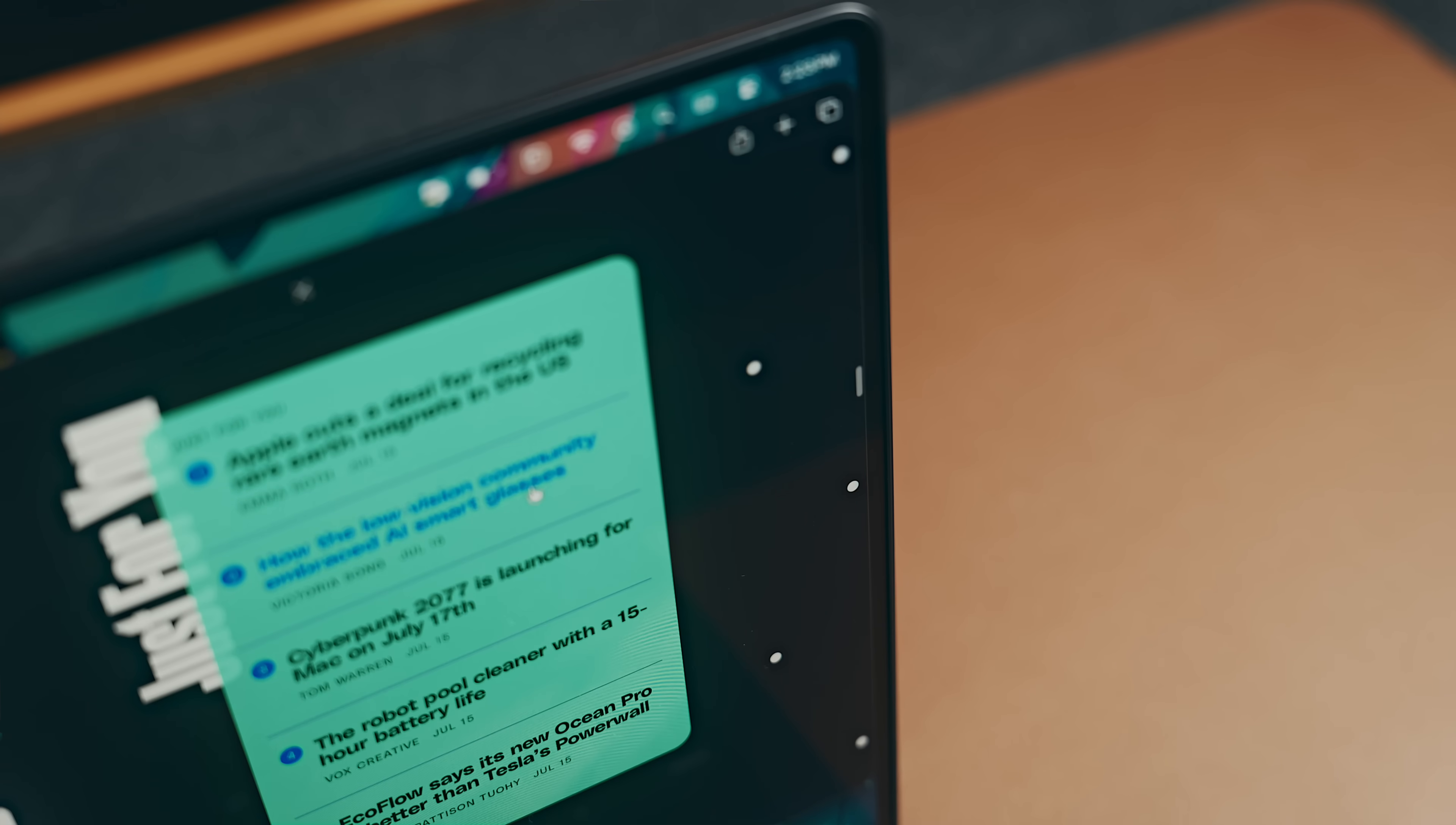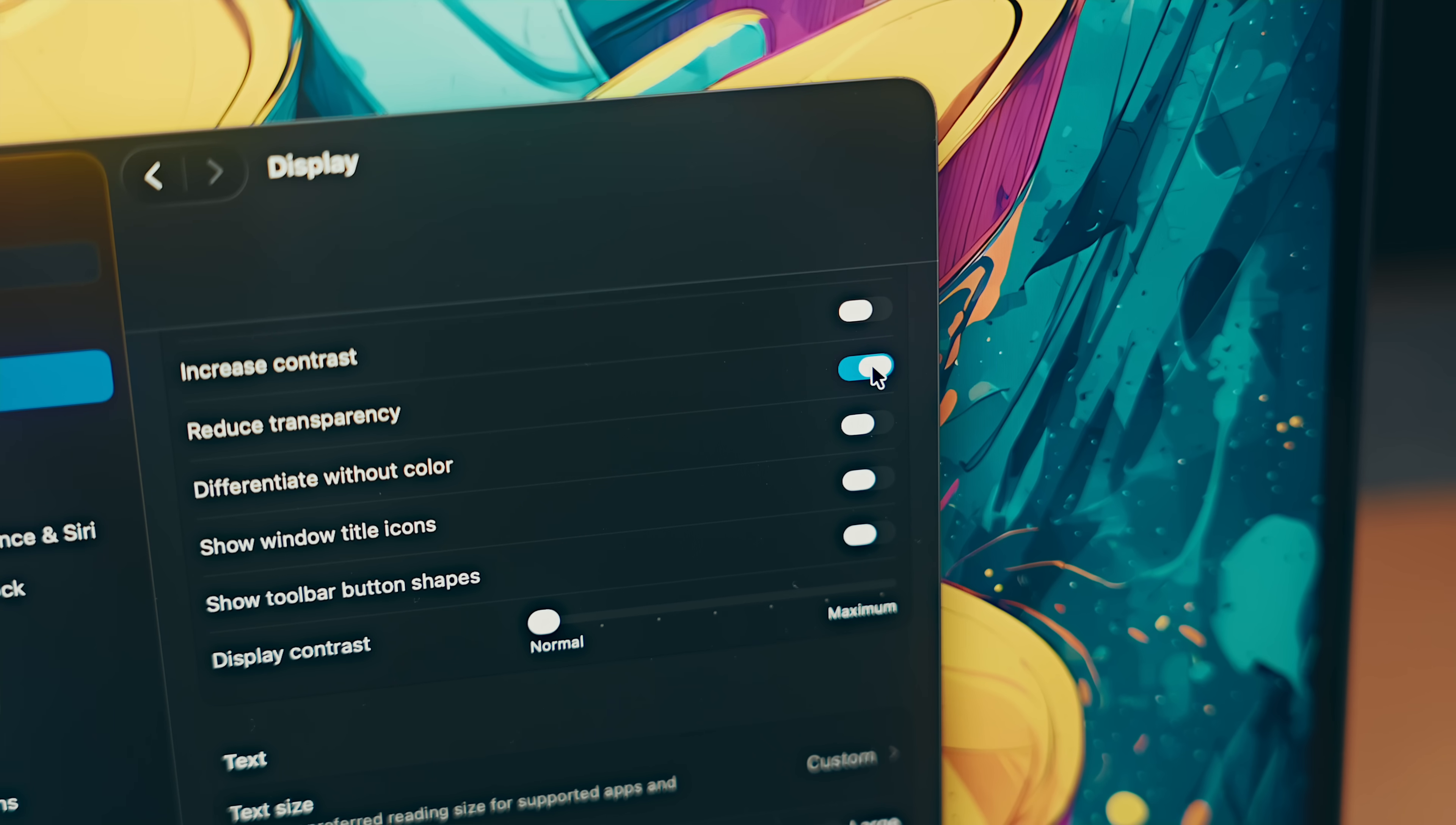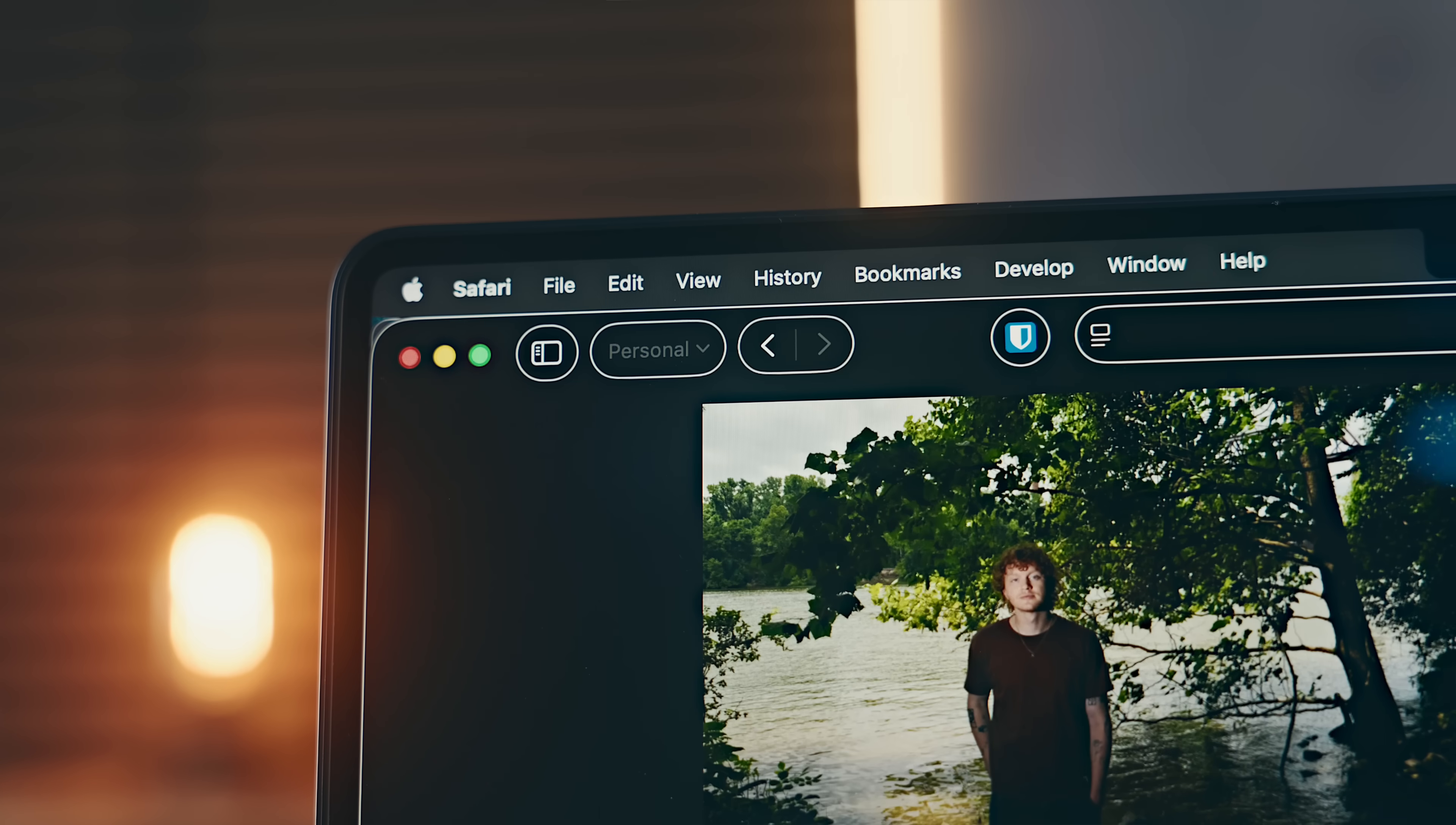Now if you're not a fan of the liquid glass look, you can head back to Accessibility and go to Display, and you can turn that off by toggling on Reduce Transparency where you do have some more options there if you feel like you need to increase contrast and things of that nature.